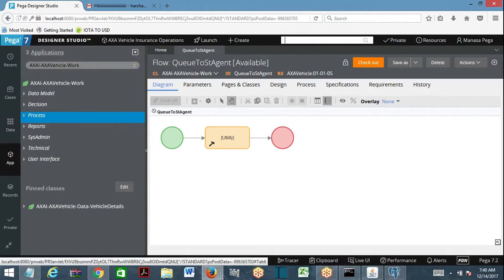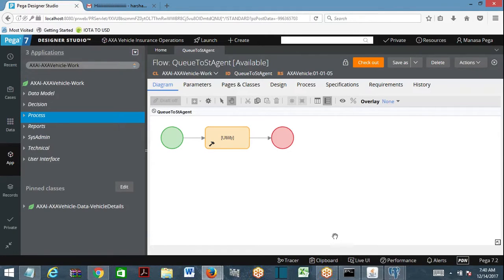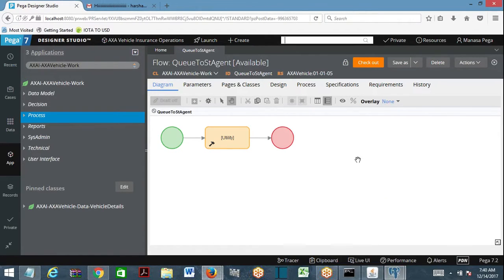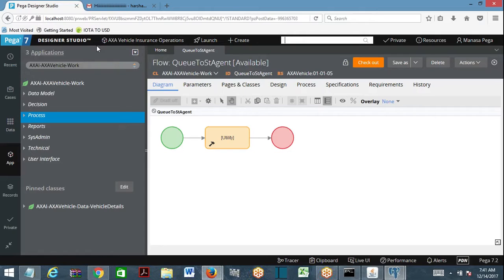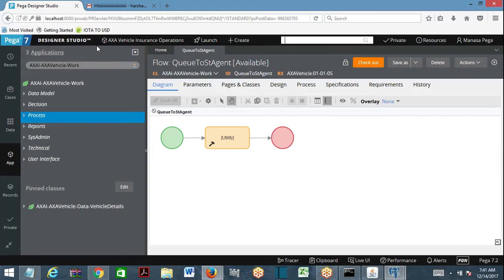Now we'll see how to trace an agent. You need to use remote tracer to trace an agent and its activity. Agent tracing means tracing the agent activity because an agent is an internal background requester. Every time an agent wakes up, PRPC is going to create a node name for the agent.